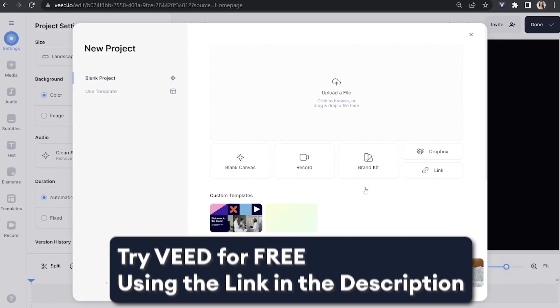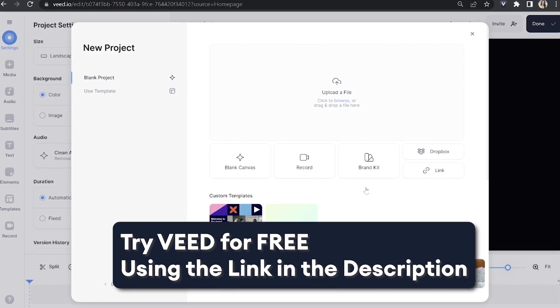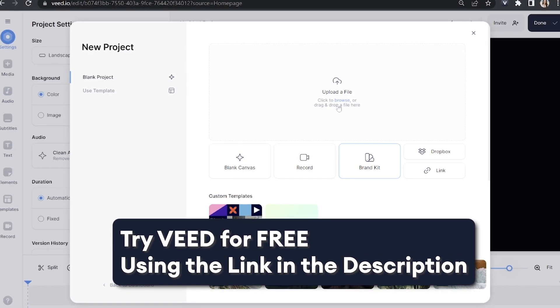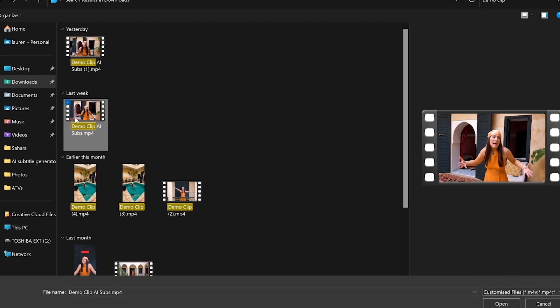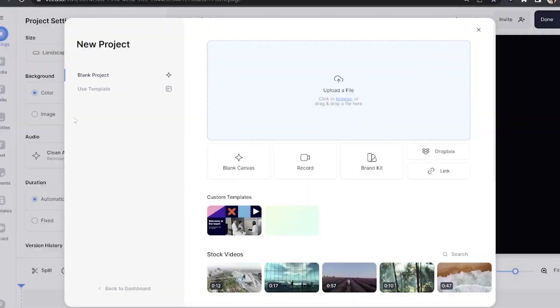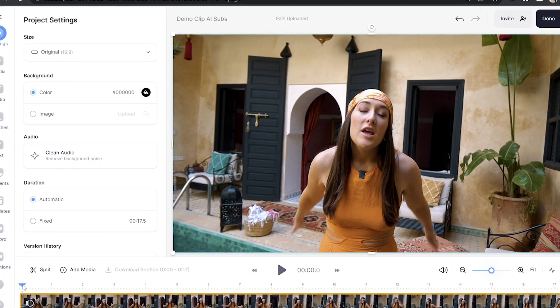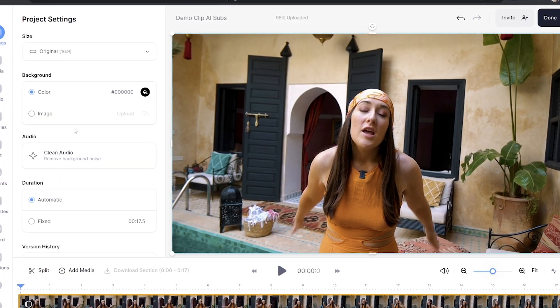Now we're in Veed, we can upload the video that we want to add animated captions to. Click Upload File and select the video. Give that a moment here to upload.